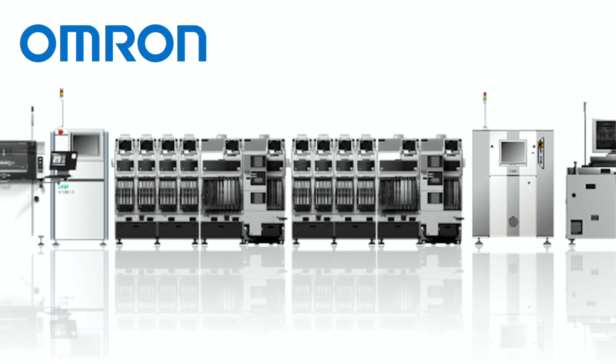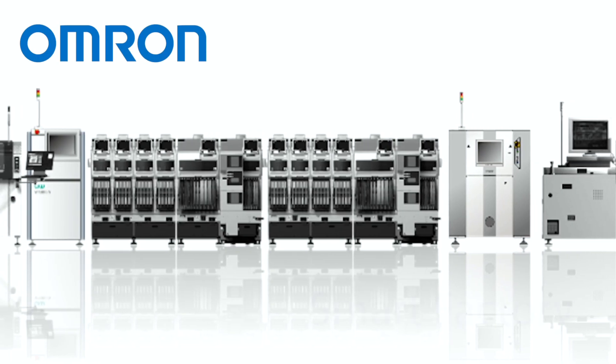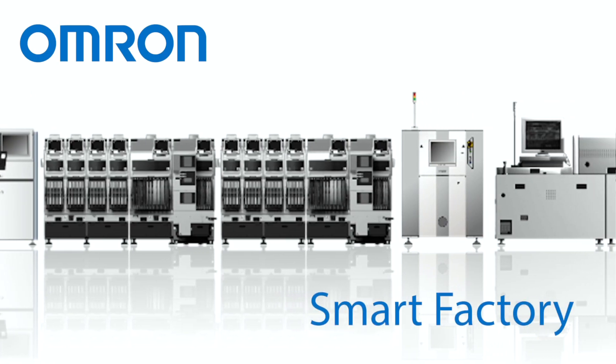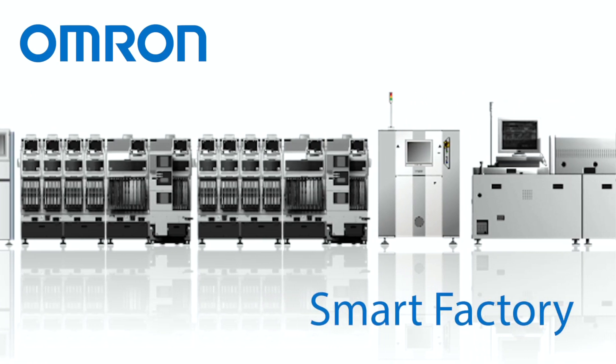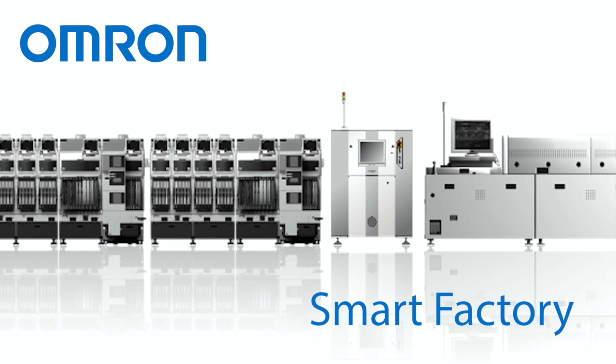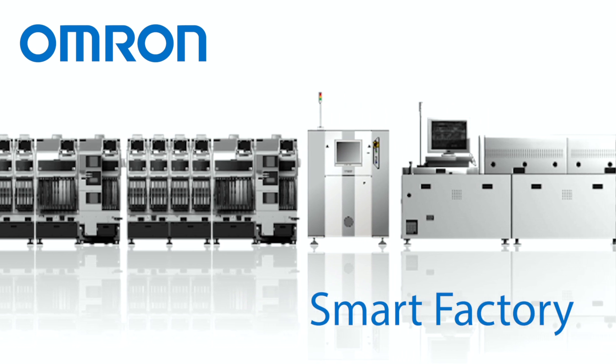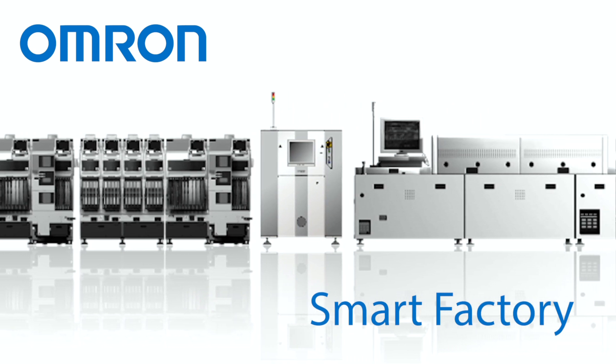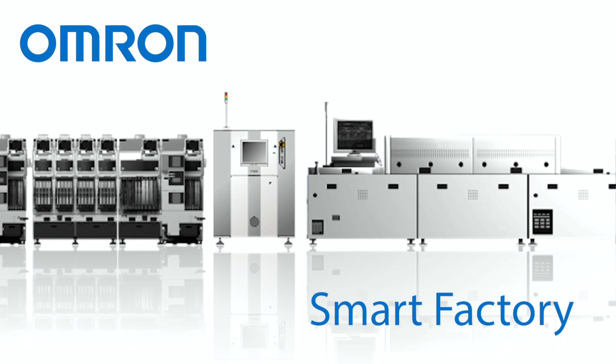As a true automation company, OMRON offers a full line of advanced inspection solutions, including 3D SPI, 3D AOI and 3D CTA XI.